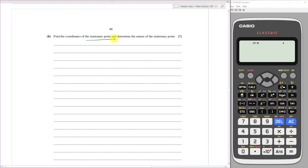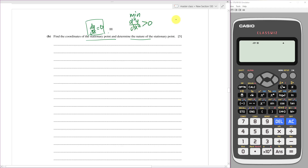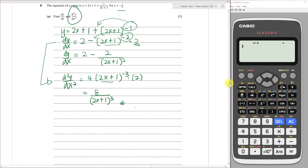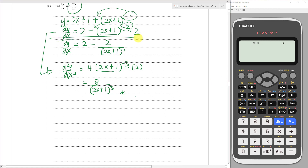For part b, we need to find the coordinates of the stationary point. A stationary point means dy/dx equals 0. They also ask us to determine the nature of the stationary point — for a minimum point the second derivative must be positive, and for a maximum point d²y/dx² must be less than 0.